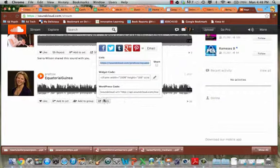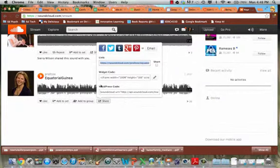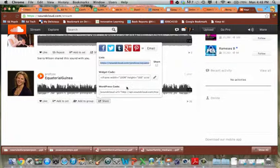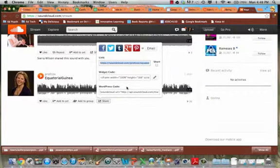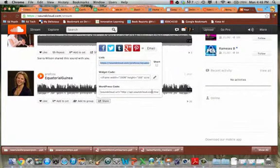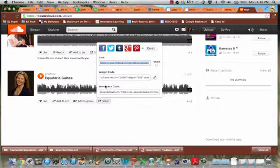We've got a couple of options. We've got link, widget code, and WordPress code. WordPress is another website development tool that a lot of teachers do use. You're welcome to explore that if you're interested. And they have some of their own custom gadgets and things, so you'll occasionally see specific code for WordPress.